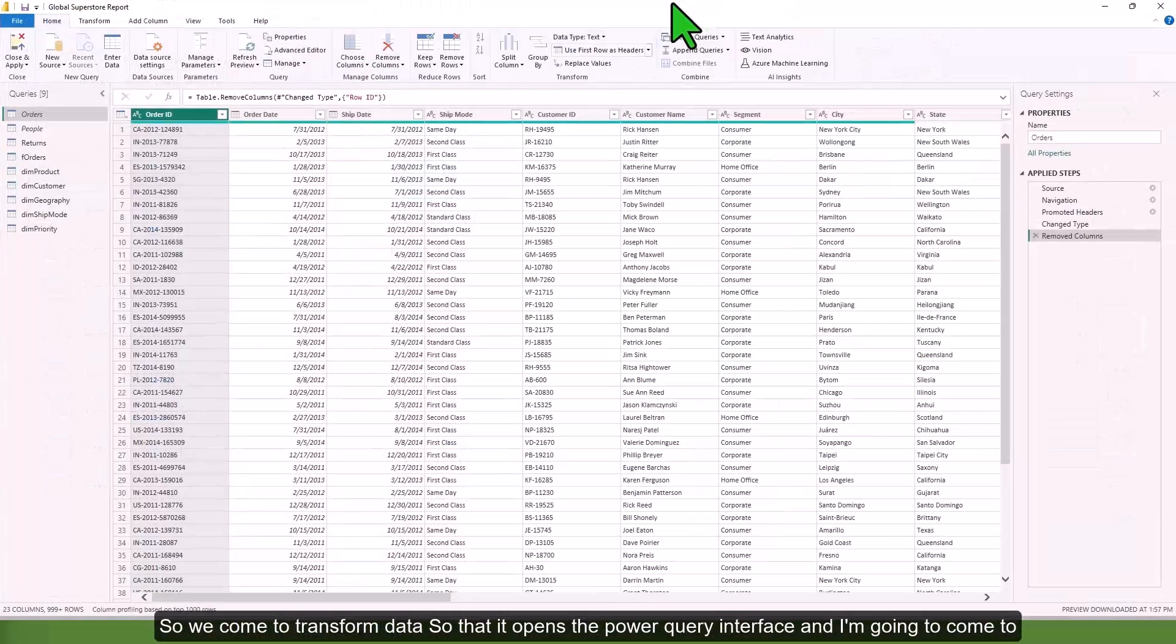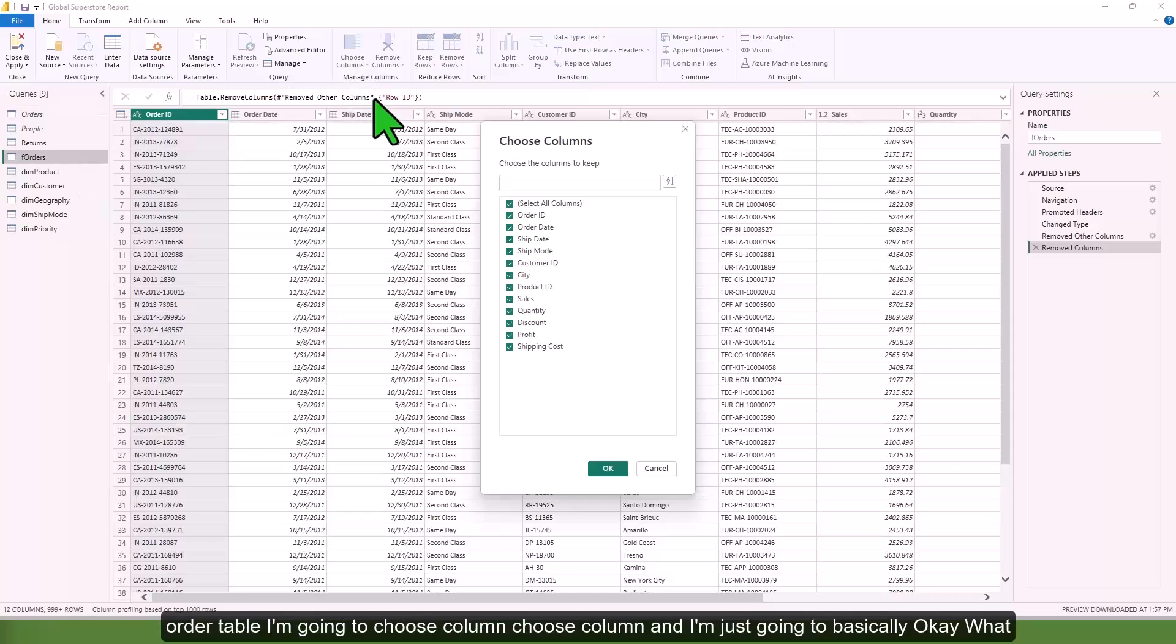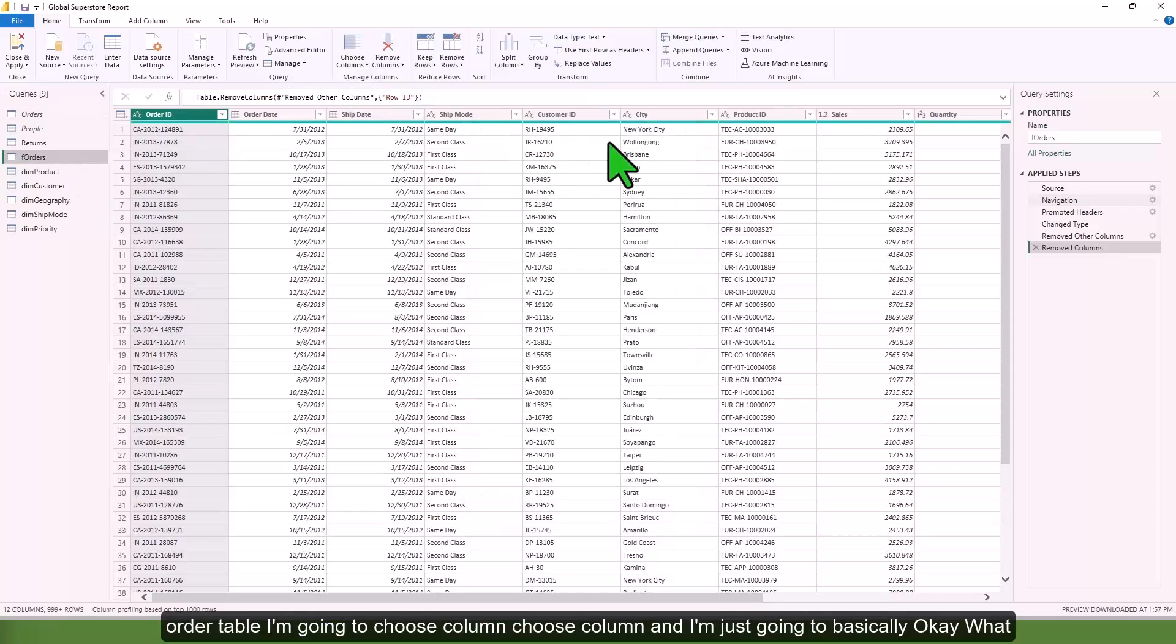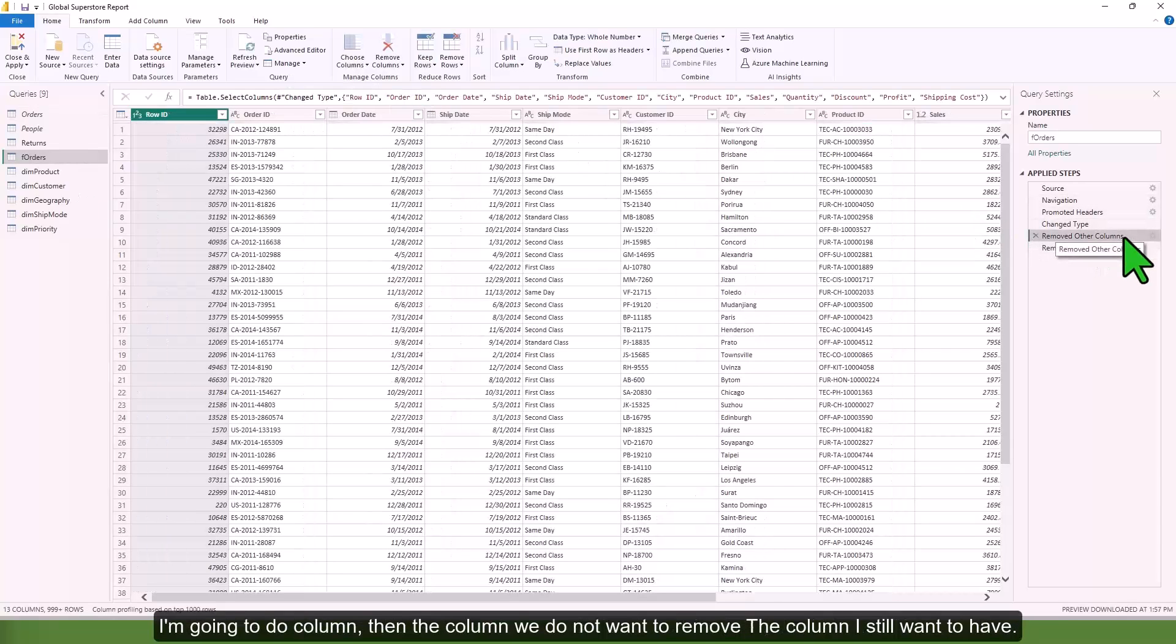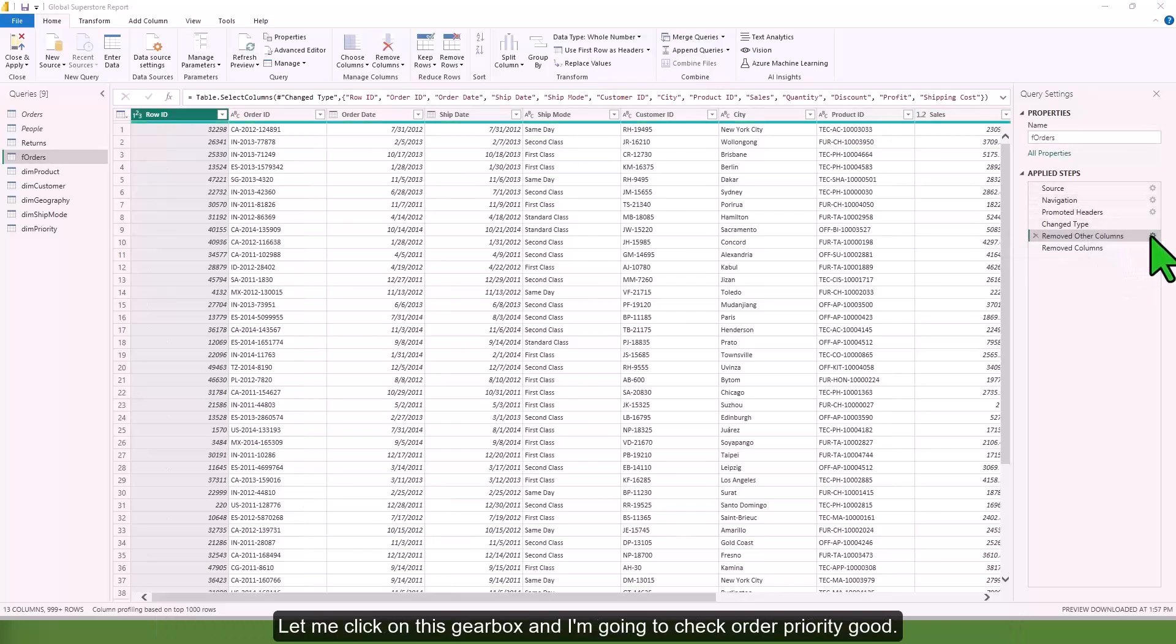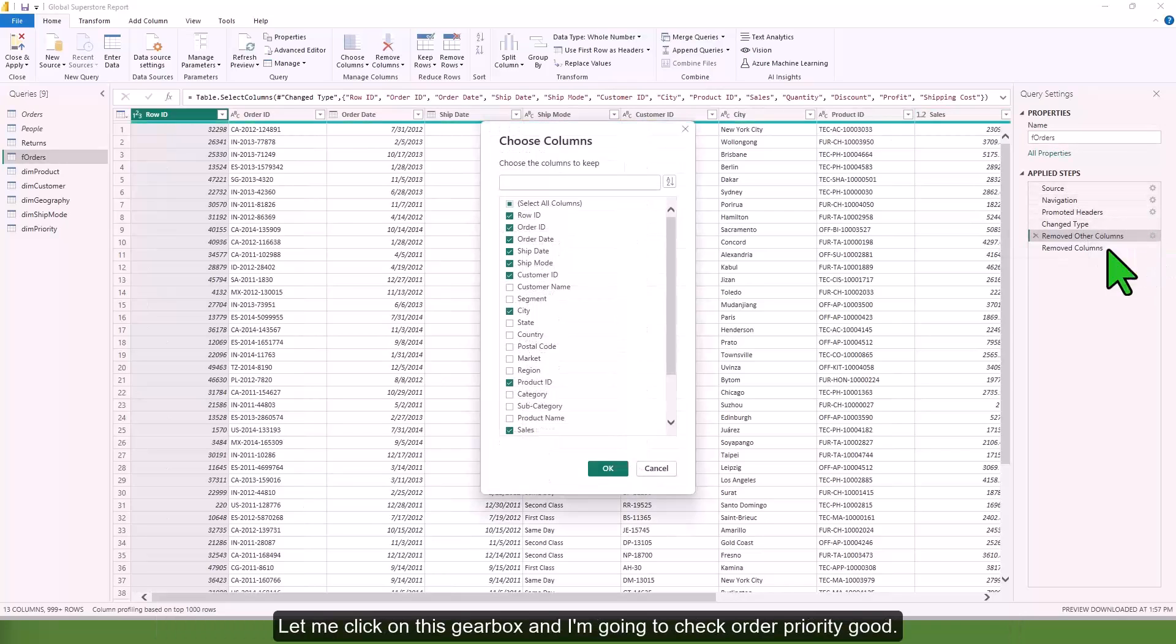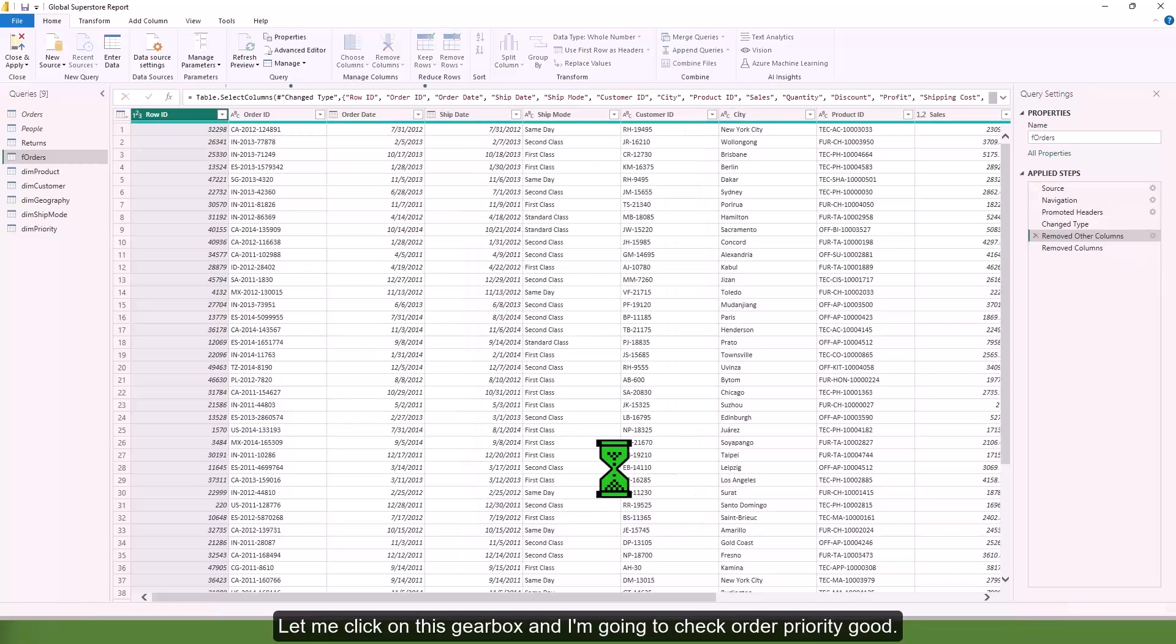We come to transform data so it opens the Power Query interface. I'm going to come to order table, choose column. What I'm going to do is remove columns, then uncheck this checkbox, and I'm going to check order priority.